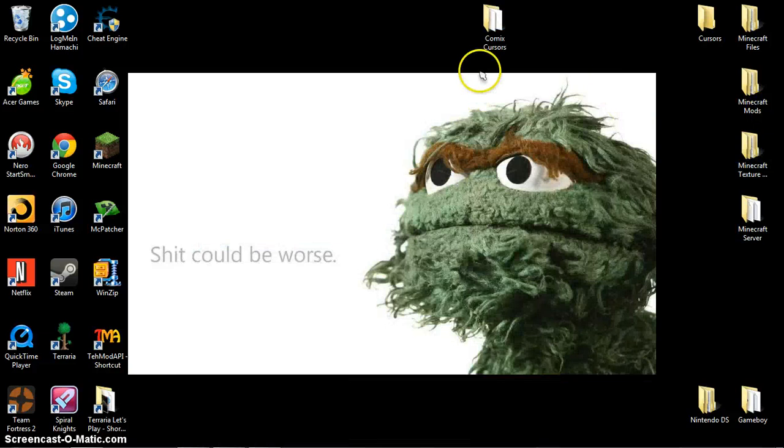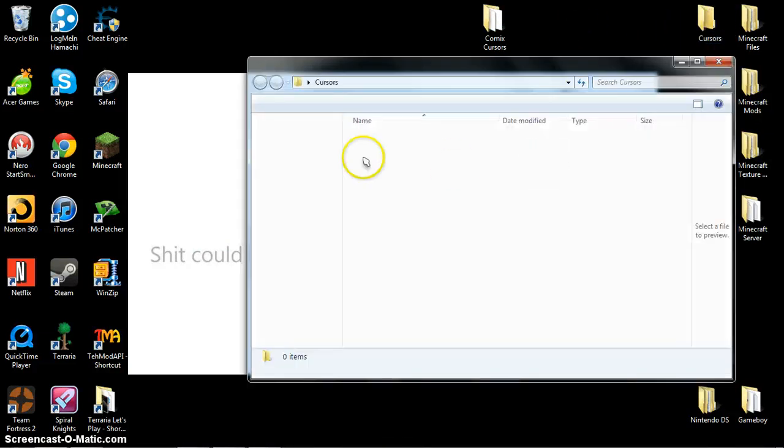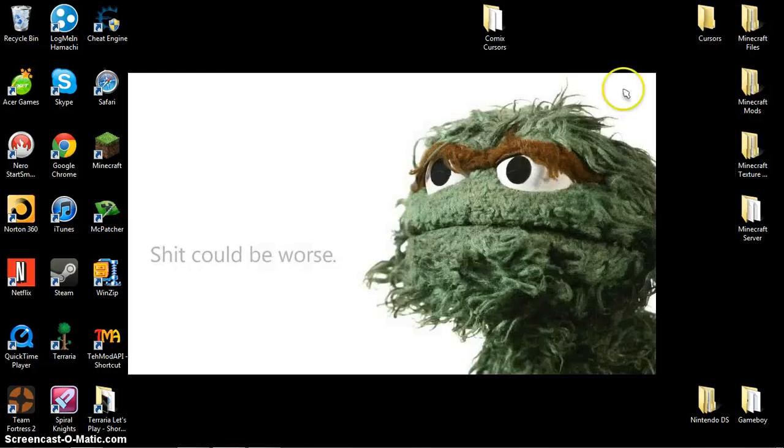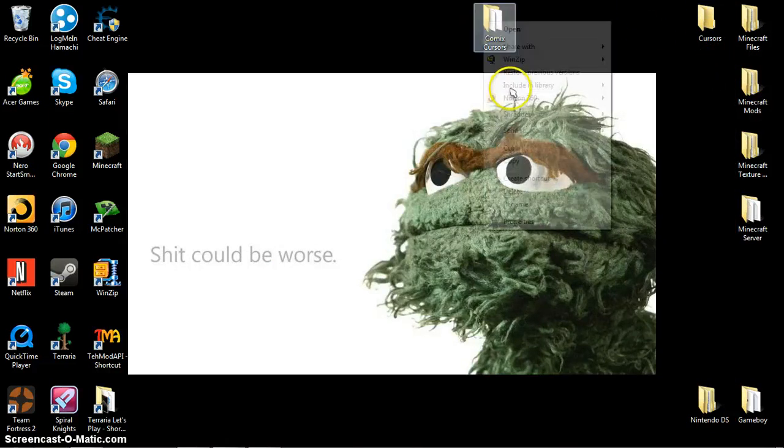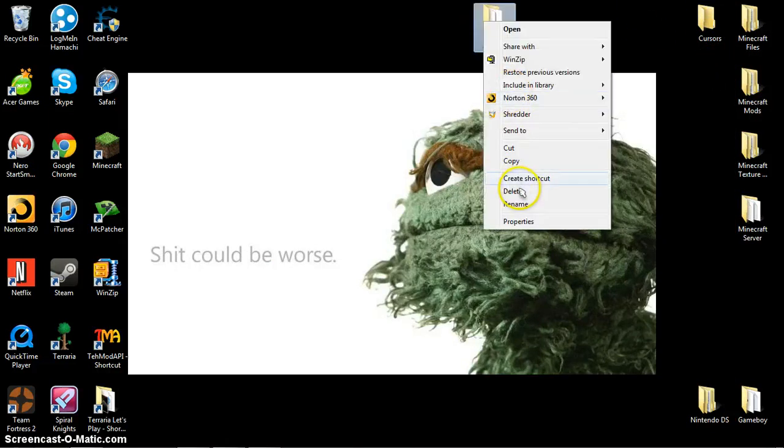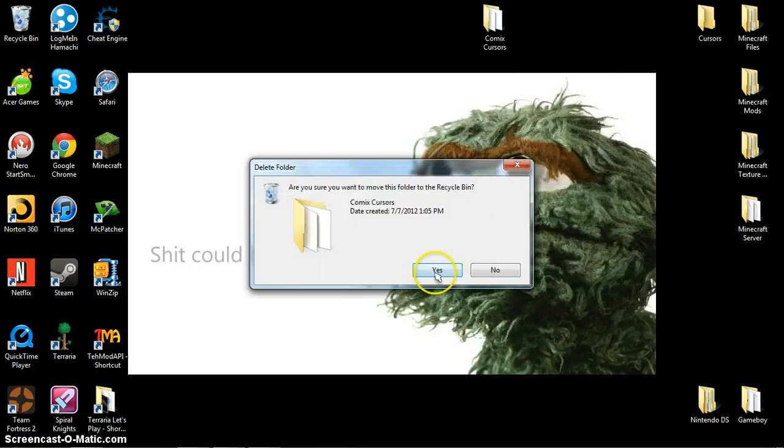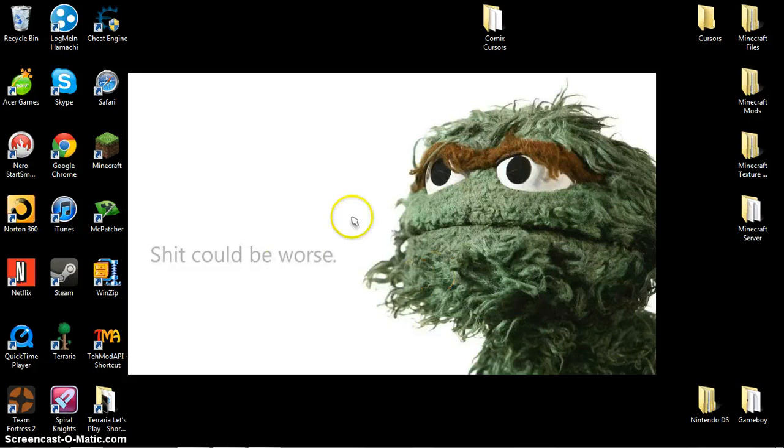Now I already have this folder in my cursors folder right here, so I'm just going to delete that. Don't delete it, otherwise you'll lose it, but I already have it.